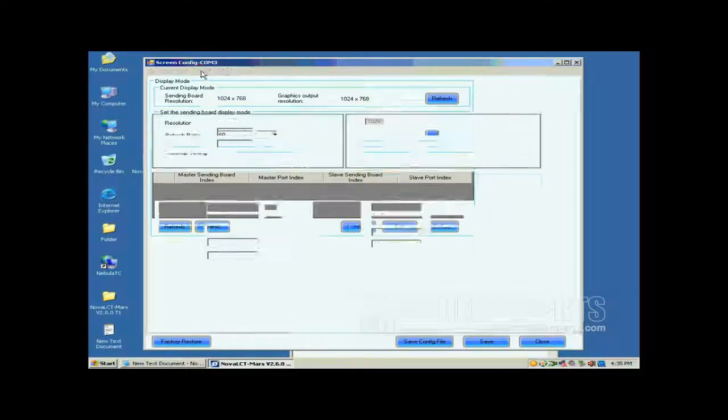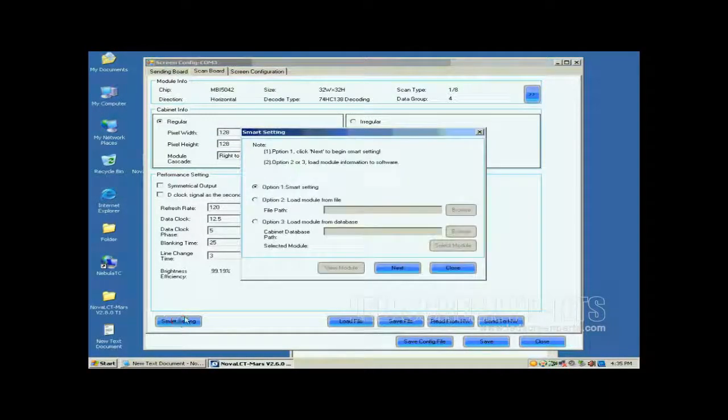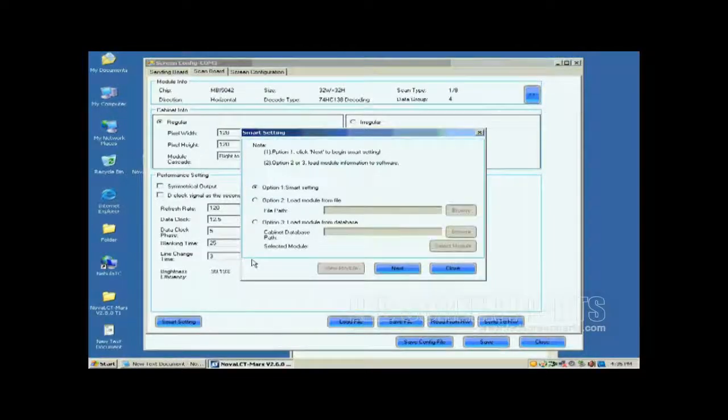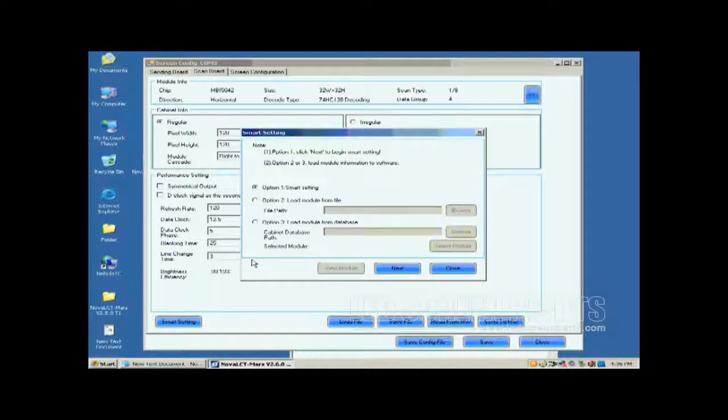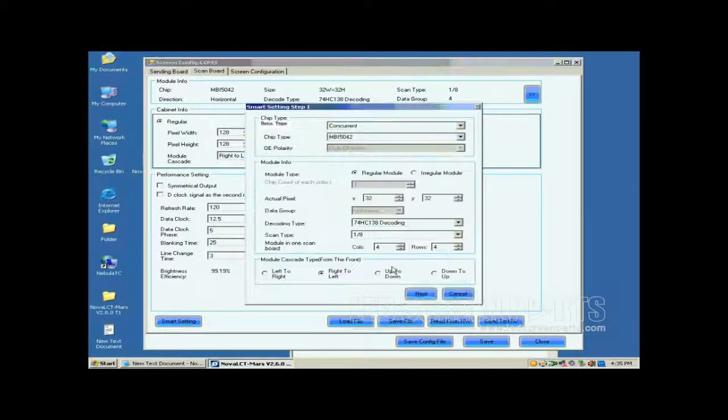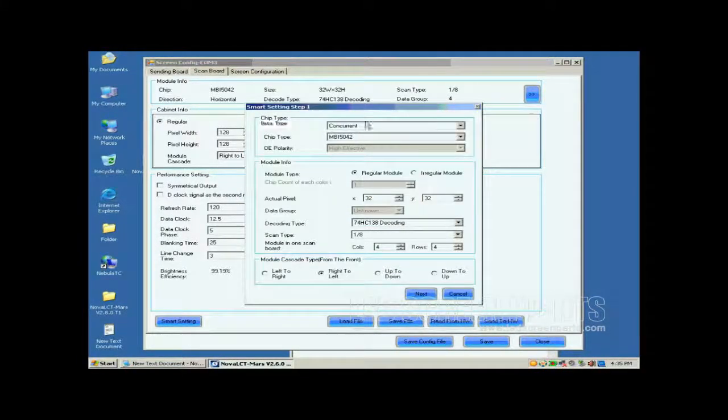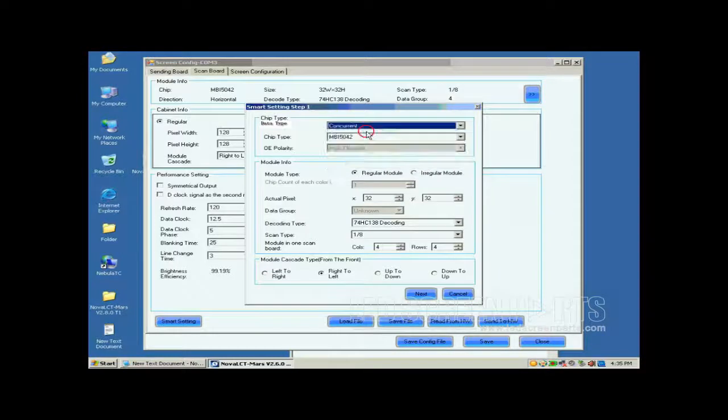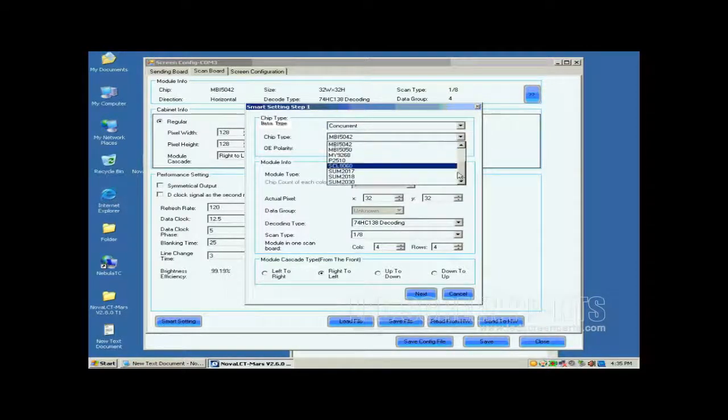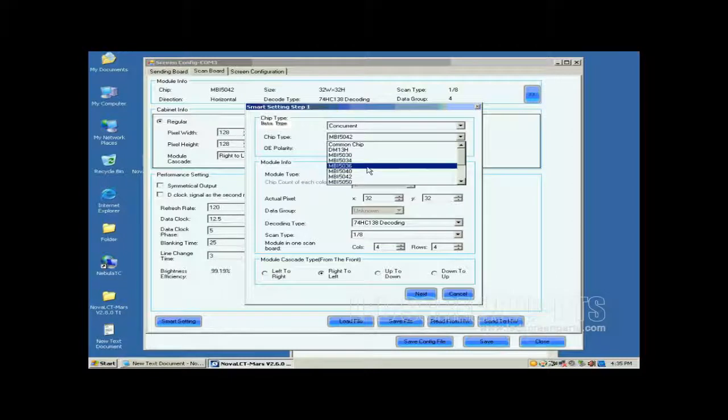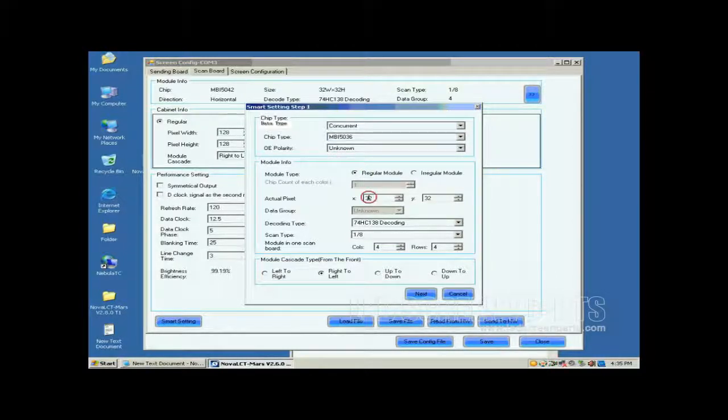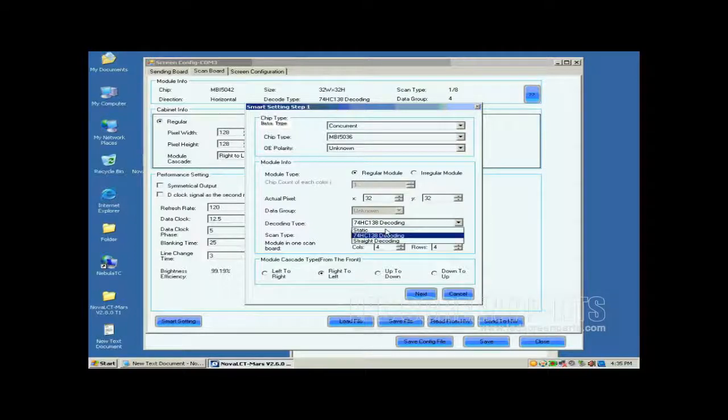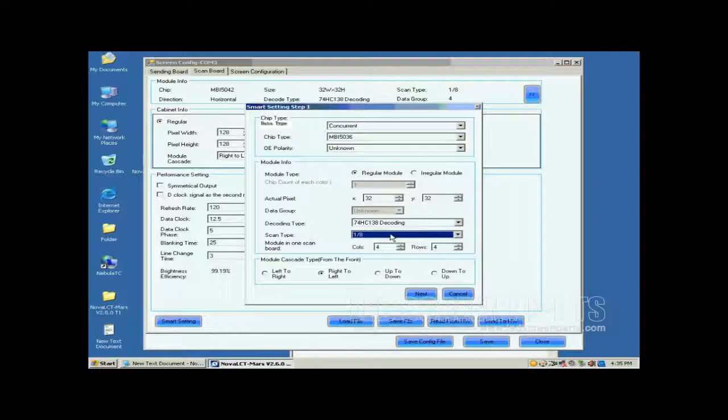Open the scan board page. Click the Smart Settings button on the lower left corner to start Smart Settings procedure. Select Option 1, Smart Settings on the pop-up dialog and click Next. Set the module parameters on this Smart Settings Step 1 page according to the fact. These include data type, IC type and so on. Actual Pixel is asking for the size of the module pixel array and we know it is 32x32 as mentioned above.